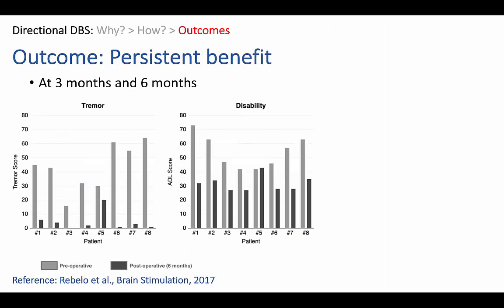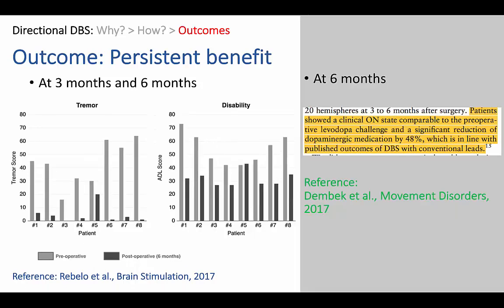The last outcome is that the benefits of directional stimulation appear to be persistent. You do spend a little bit more time upfront programming these leads, but the benefit appears to be stability. Outcome measures in tremor score and disability at three months and six months were identical, without any changes in program settings. This is similar to what Dembeck and others have reported — they also report six-month outcomes showing significant reduction in dopamine-related medication and a good response to DBS at six months.